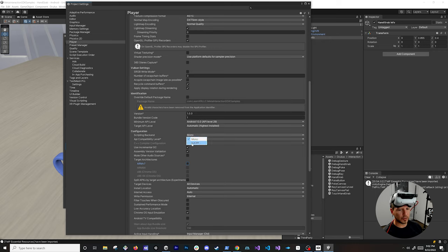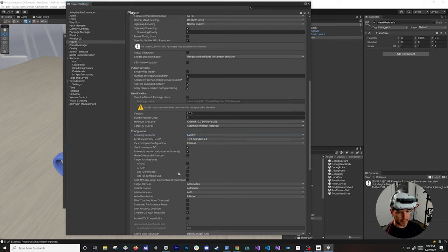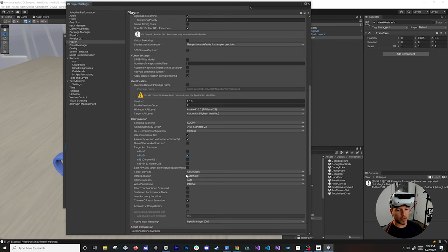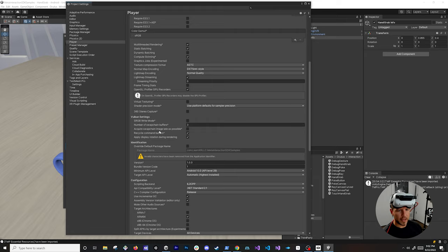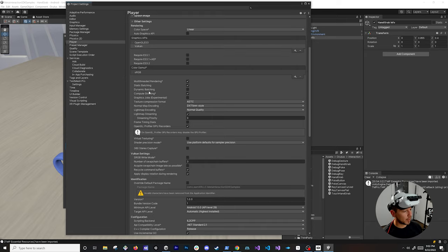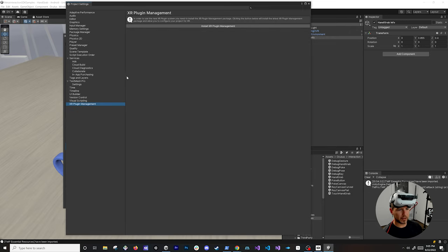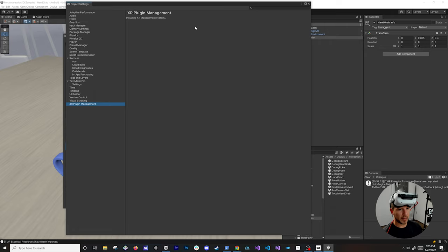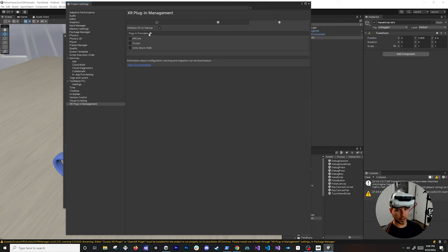Uncheck ARMv7 and enable ARM64. To do that you'll need to change the Scripting Backend to IL2CPP, which allows for more cross-platform support and lets you target more devices. This is the setup you need to deploy to the device. Set Install Location to Automatic, and Internet Access to Required if you want to make this available on the Oculus App Store.